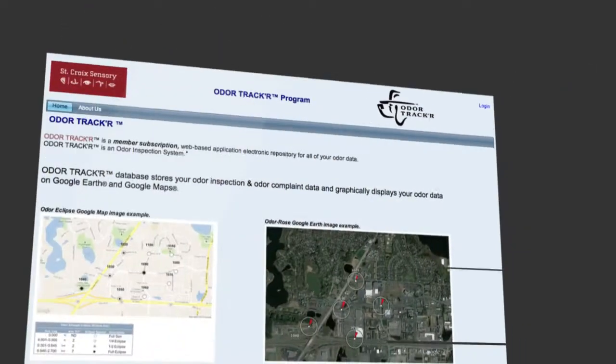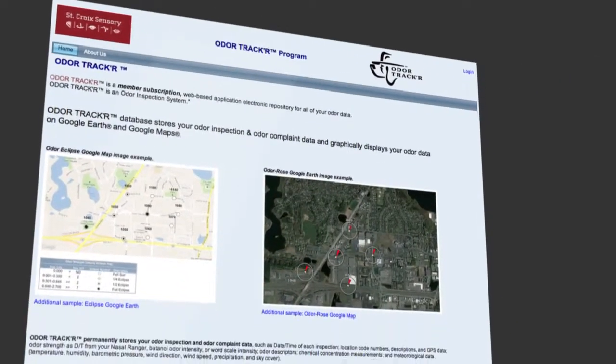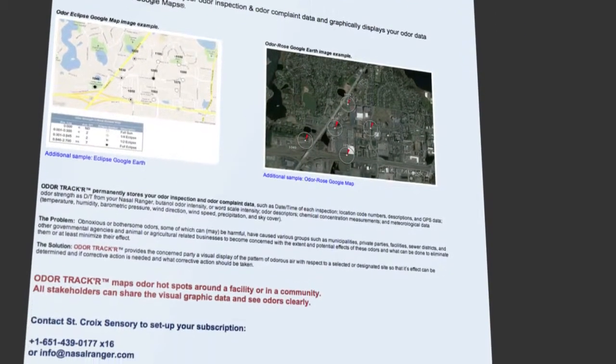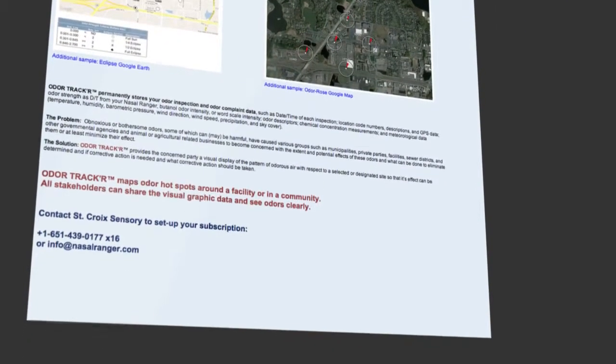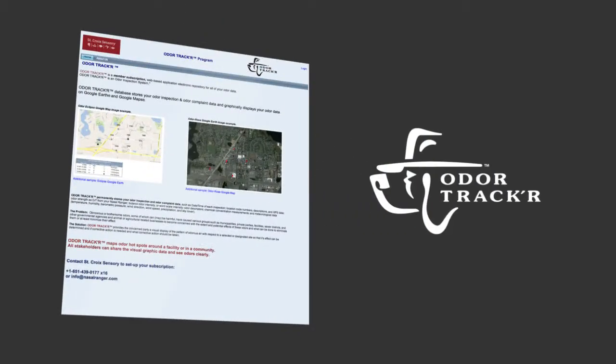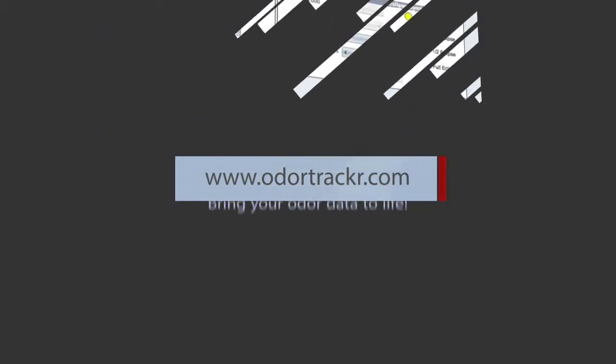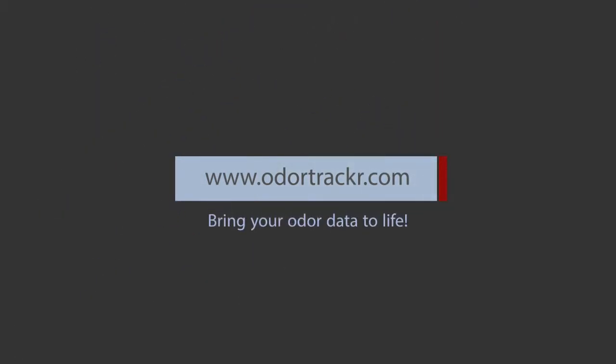This brings your data to life and creates an easy-to-understand visual representation of your odor story. There is more to smell than a boring odor report. Bring your odor data to life with OdorTracker and tell the story your way.